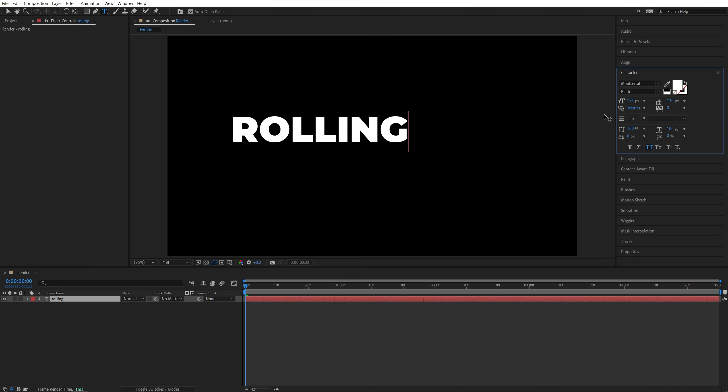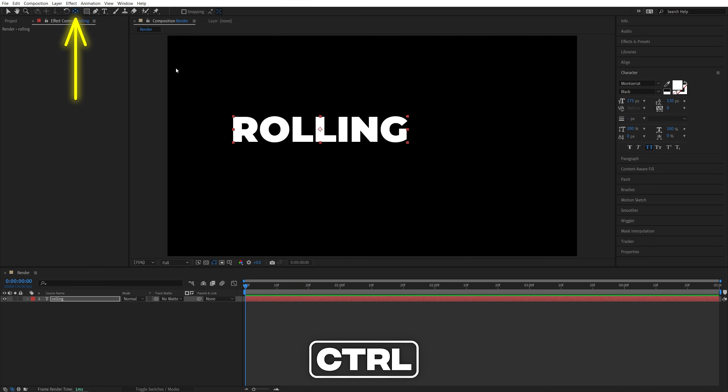You can adjust the text via the Character window, and once you do, make sure you hold Ctrl key on the keyboard, then double-click on the Pen Behind tool to move the anchor point to the center of the text.